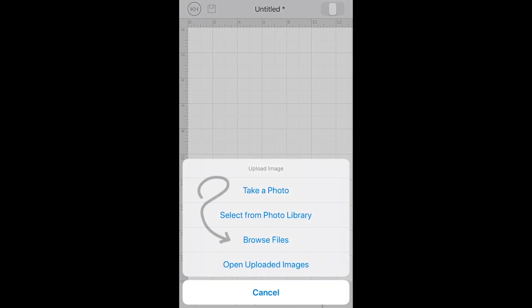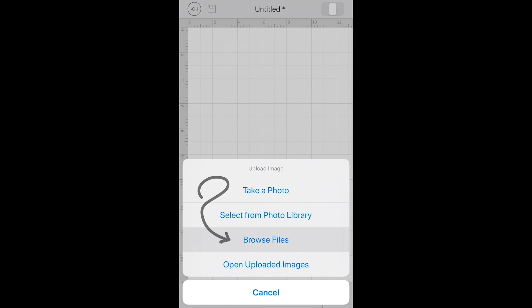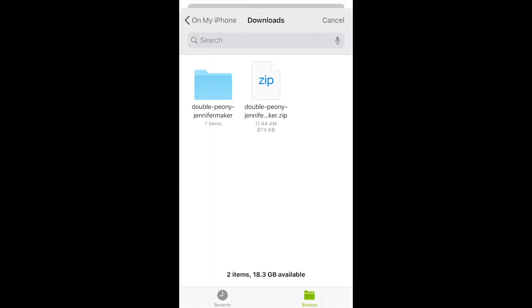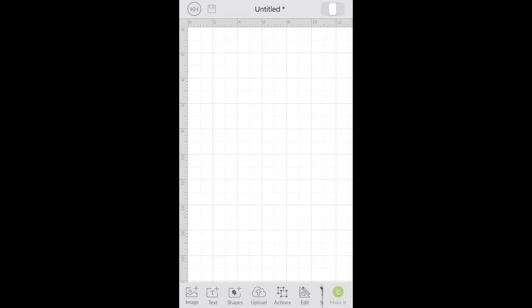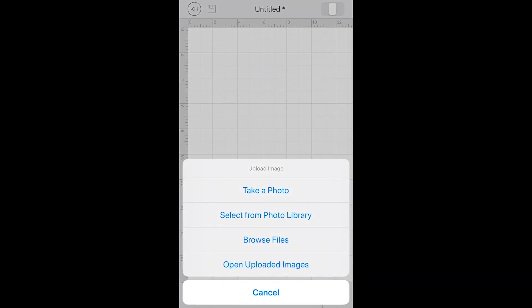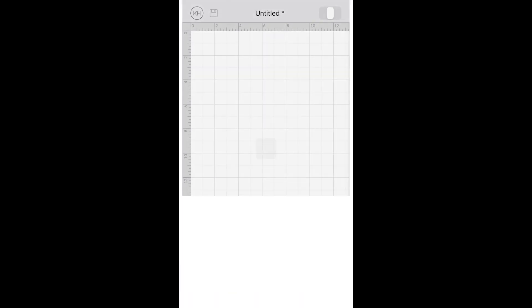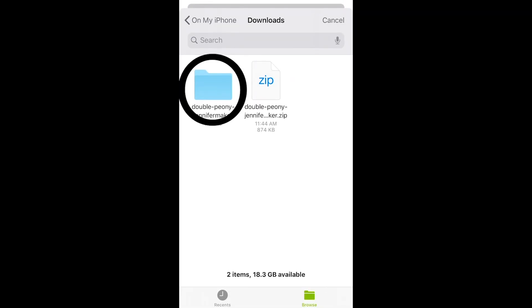Now from the bottom you can choose Browse Files and then we'll click on the file that is decompressed. If I click on the zip file you'll get a warning. So you want to make sure to click on Upload, Browse Files and click on the actual file.